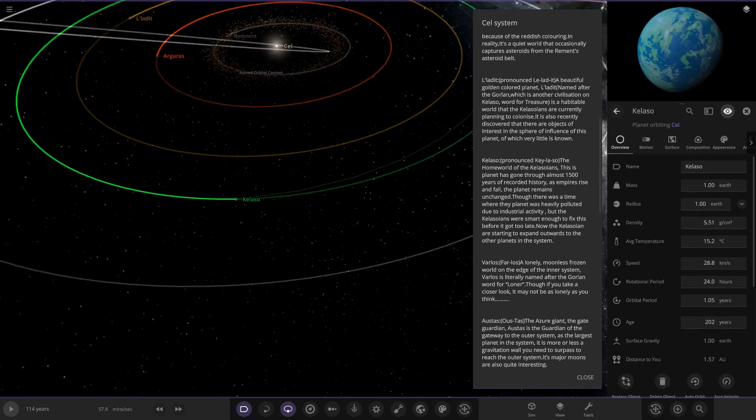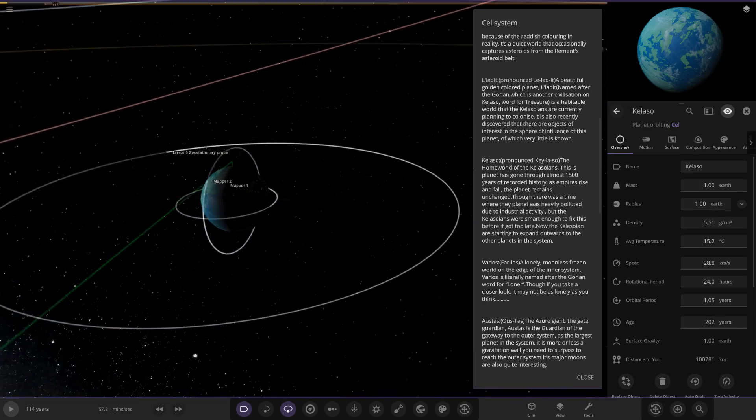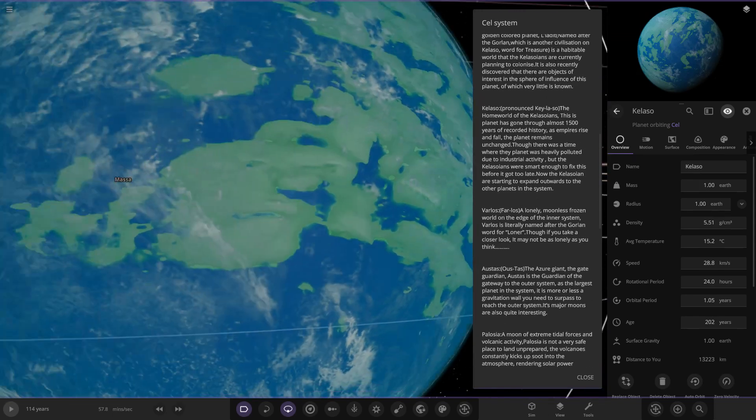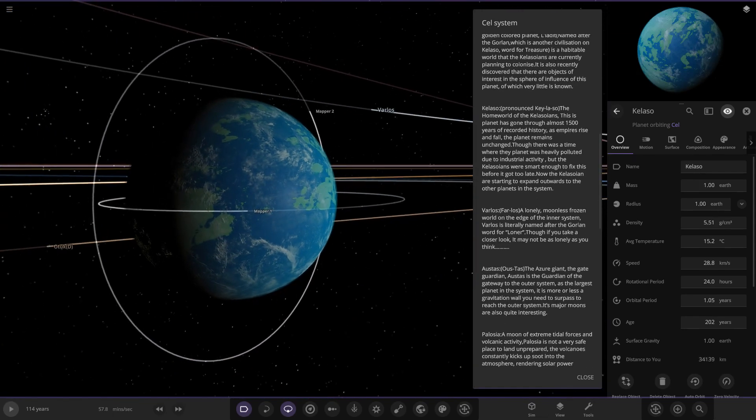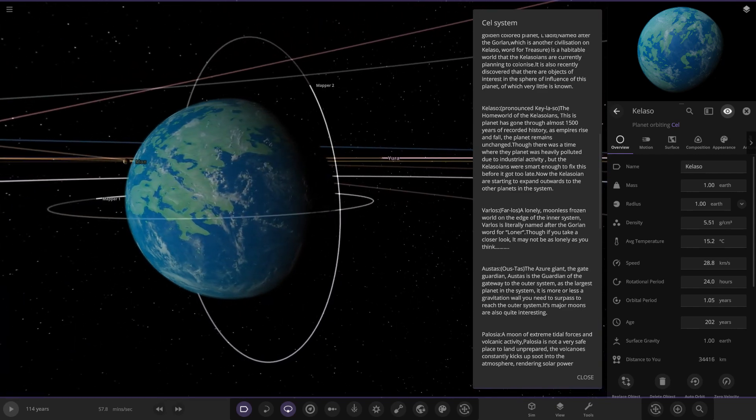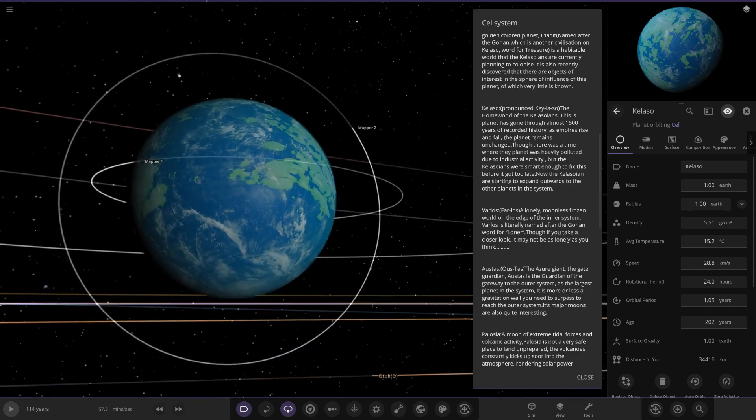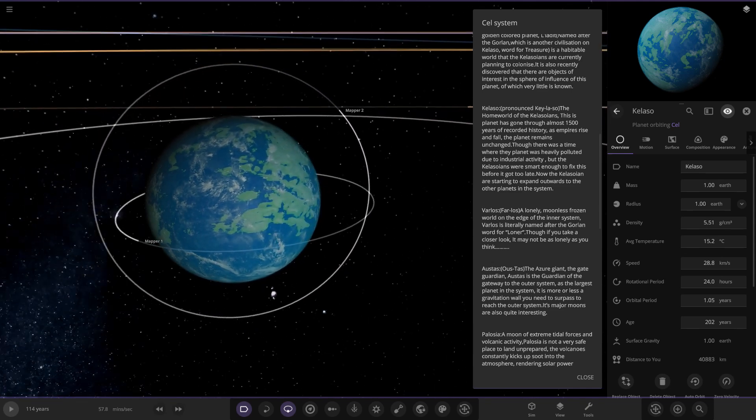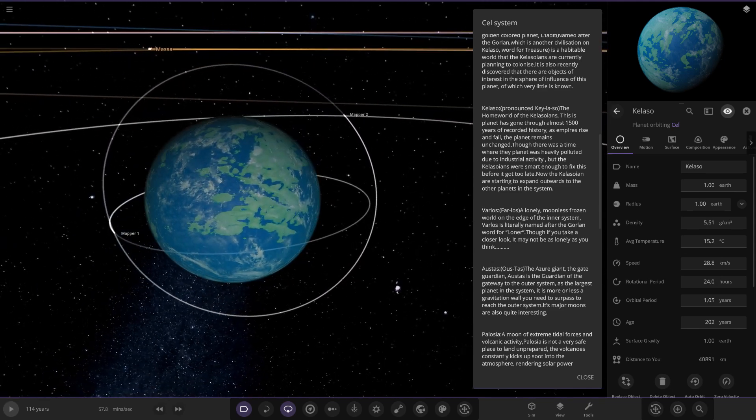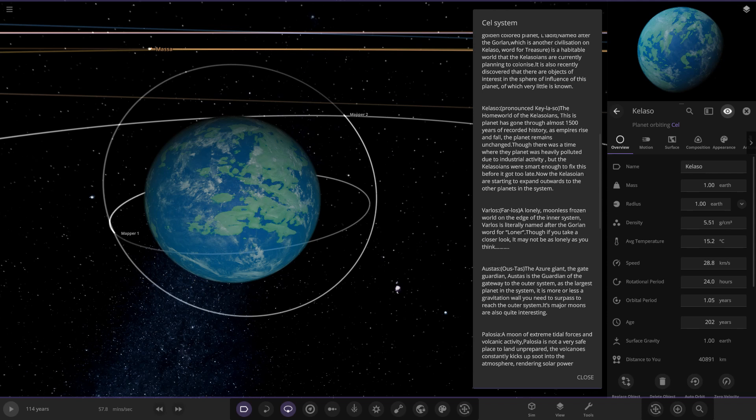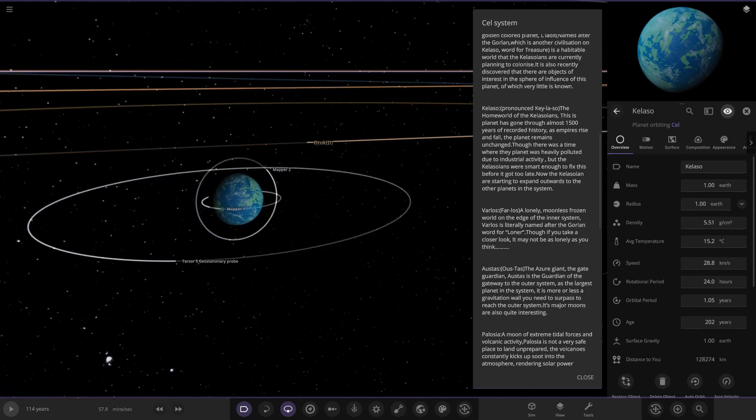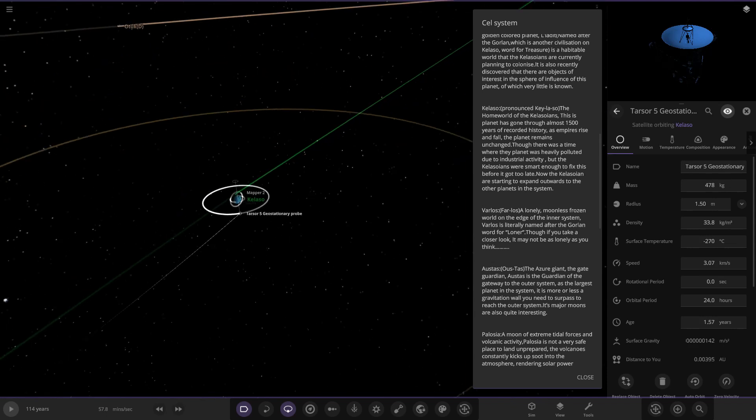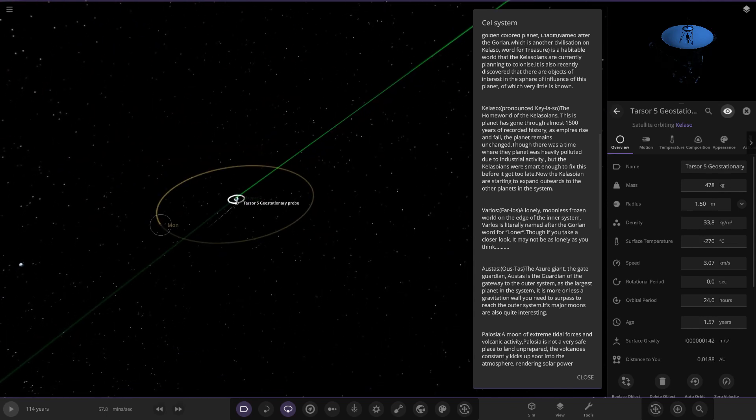Kelaso - this is the home world of the Kalasonians. I'm still apologizing if I'm butchering that. Here it is, just a nice and Earth-like looking world. Ever since they've added the customization of the clouds, I really like the way you guys are designing these, it's looking good. It's got two mapper probes around it as well. This is the planet that has gone through almost 1,500 years of recorded history as empires rise and fall. The planet remains unchanged, though there was a time where the planet was heavily polluted due to industrial activity, but the Kalasonians were smart enough to fix this before it got too late. Now the Kalasonians are starting to expand outwards to the outer planets in the system.